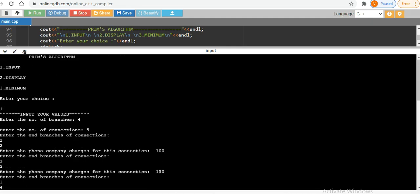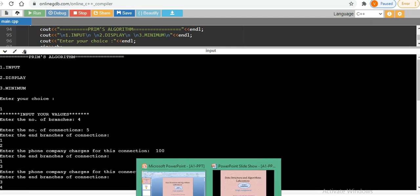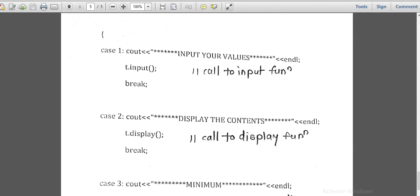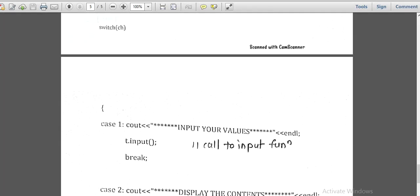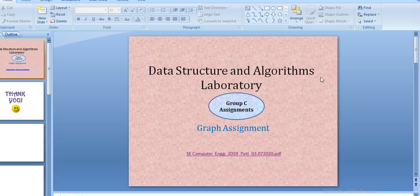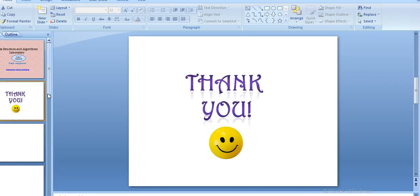This assignment is working correctly with the given input, producing the correct output. We have finished the lease line connection assignment. We have now completed both graph-related assignments from Group C. In the next video, I will cover the assignments from Group D. Thank you very much.